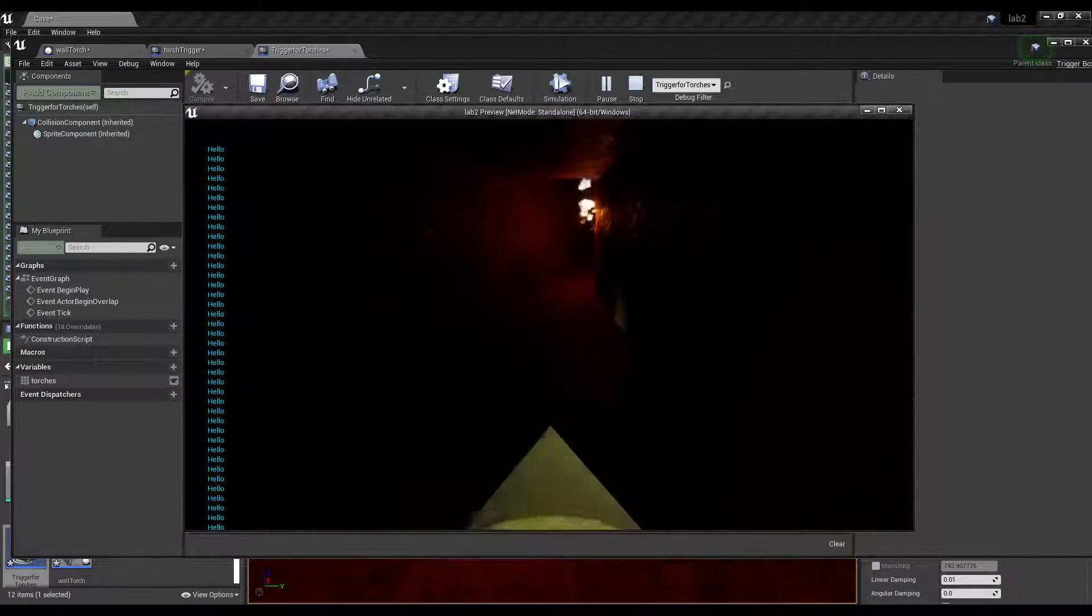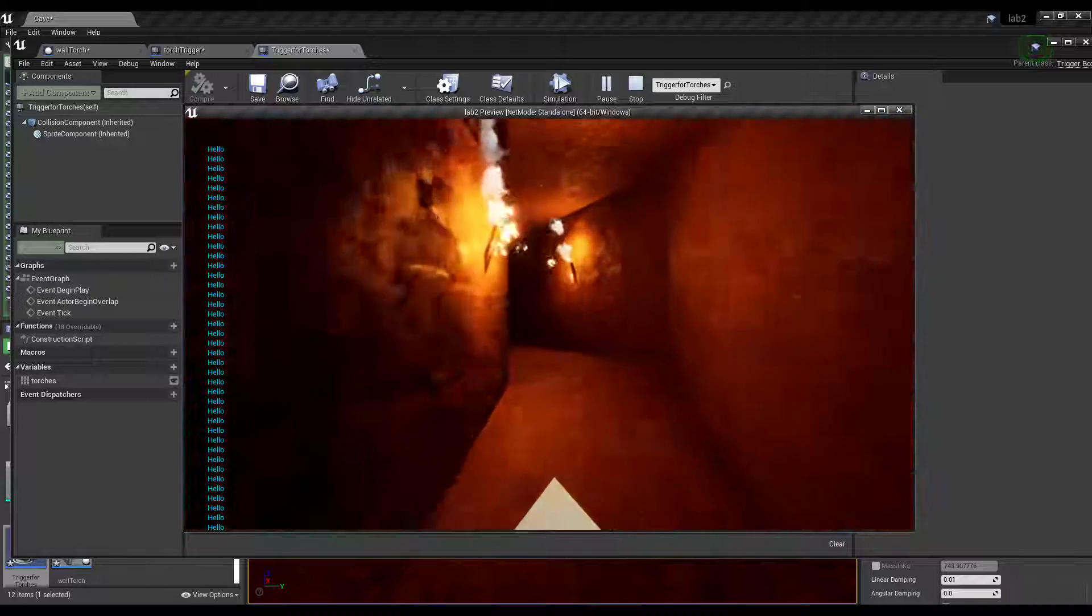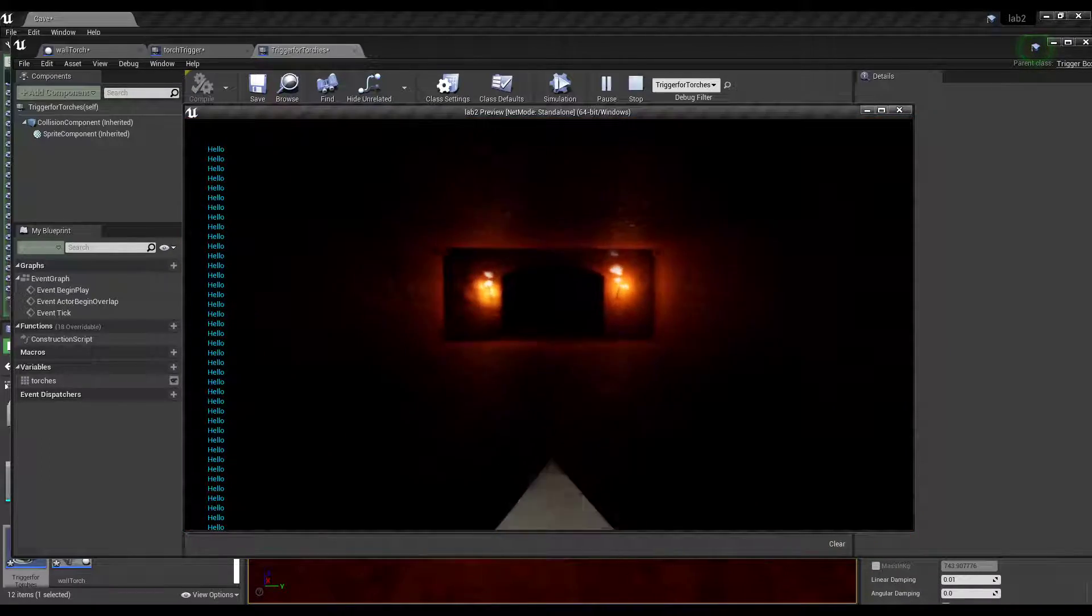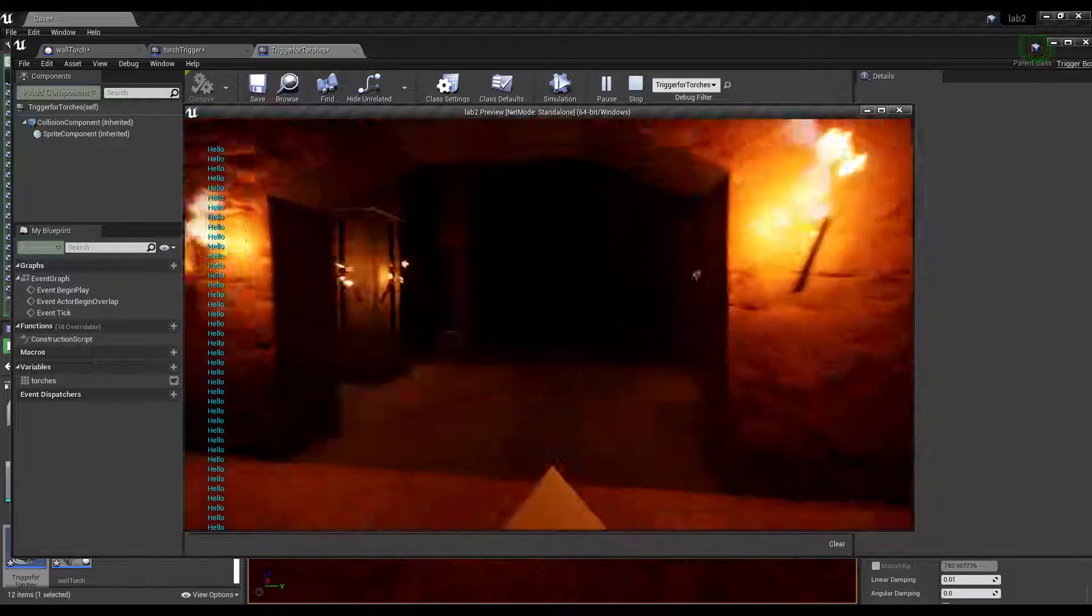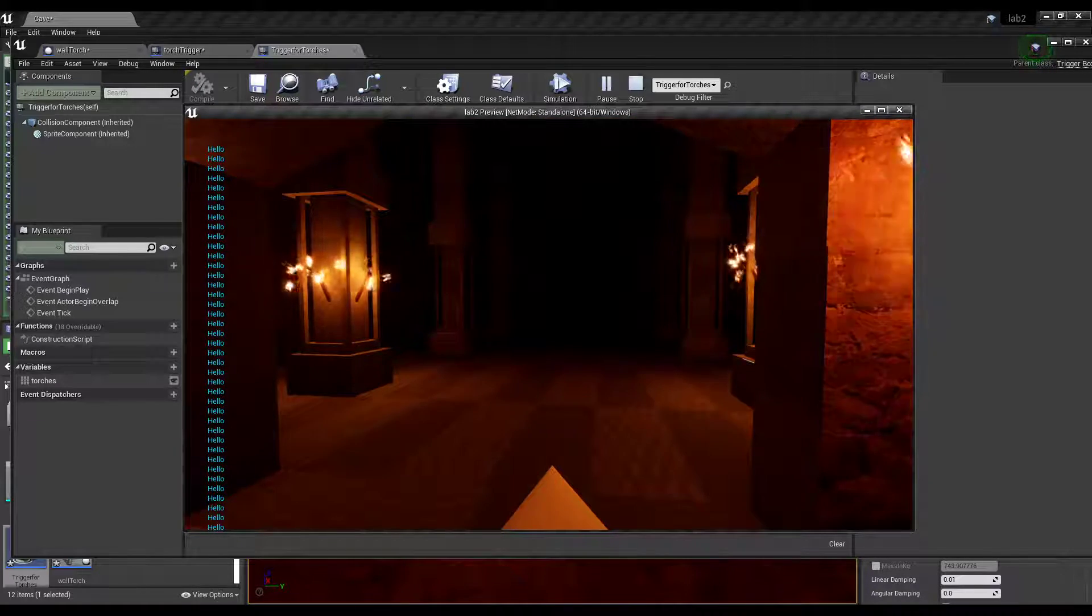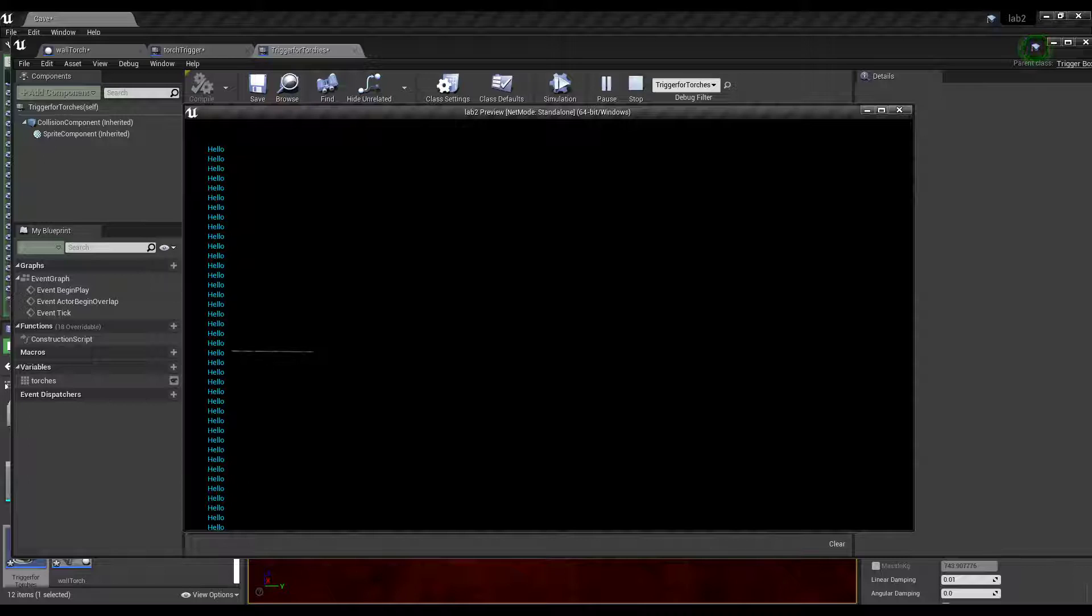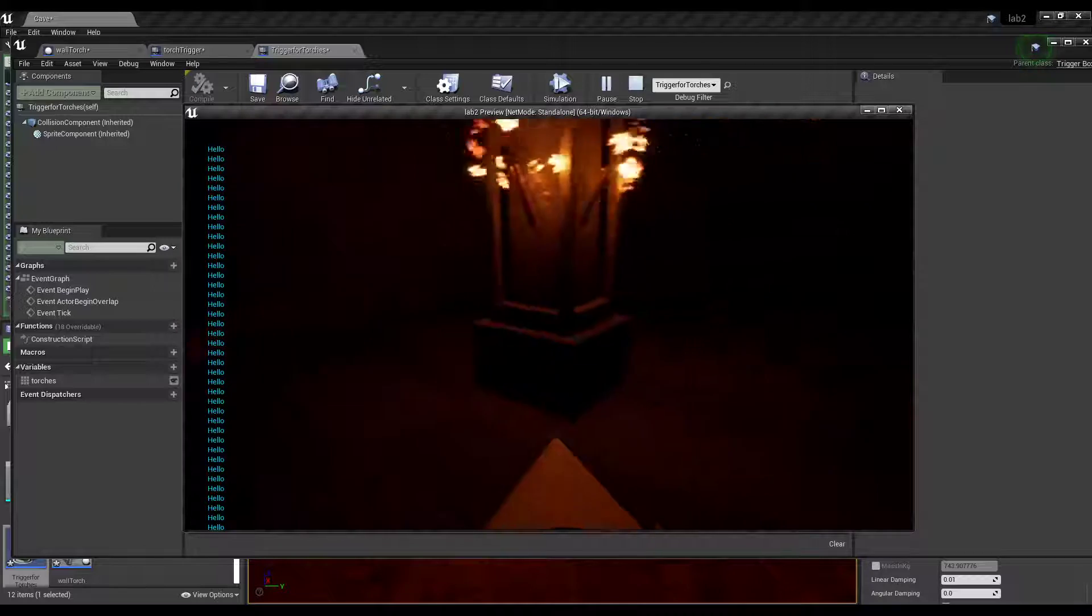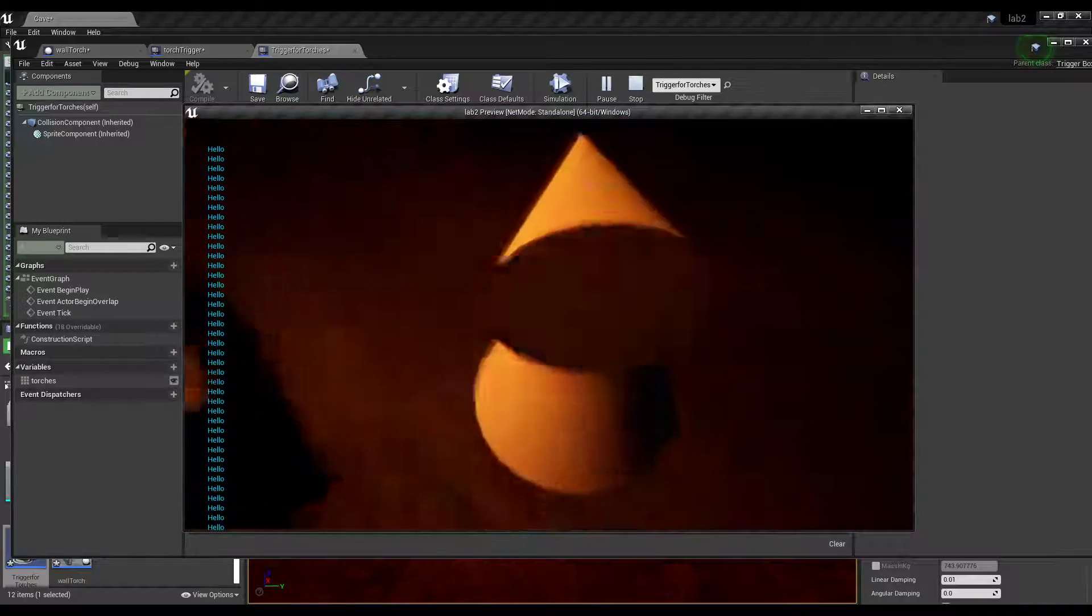So as we walk through here, all these lights are on. That's great. But the ones in the room are off. So as soon as I walk through that trigger, they turn on. And if I create another one, the next set will turn on and the next set will turn on as we go forwards.